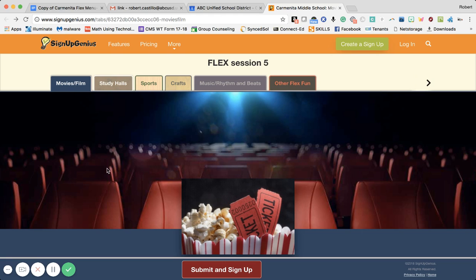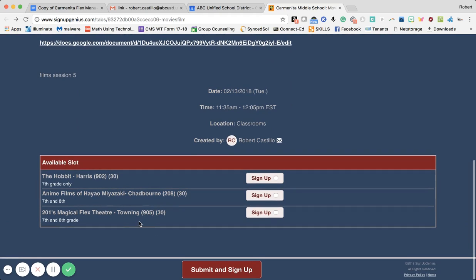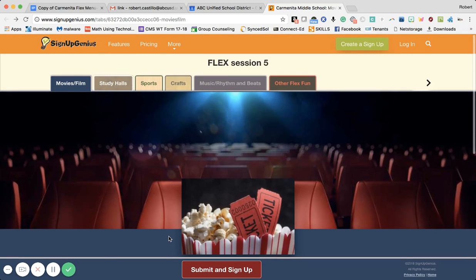We've categorized the different classes into tabs available at the top. You start with Movies and Films — these classes are related to movies or films you'll be watching inside the classroom. The first class is The Hobbit with Mr. Harris, anime films of Hayao Miyazaki with Mr. Chadbourne, and Room 201's Magical Flex Theater with Ms. Towning in room 905. If you click the link on the menu you'll be able to see that class will provide an opportunity to watch McFarland USA. We don't have descriptions on the tabs but you do have the title of the classes.